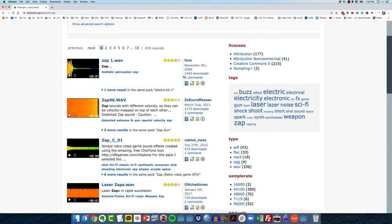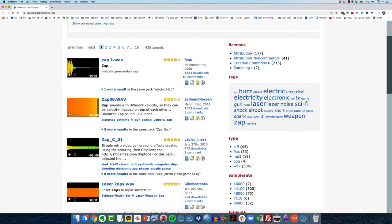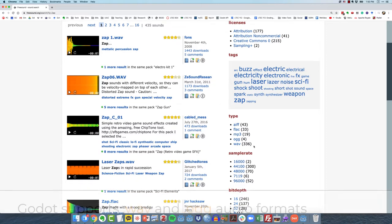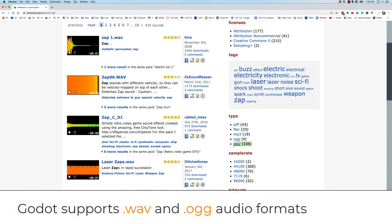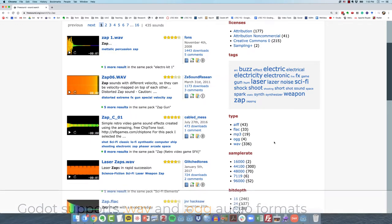Now importantly, there are only two file types that Godot supports. You need to have wave files or OGG files. Those are the two types that Godot support.